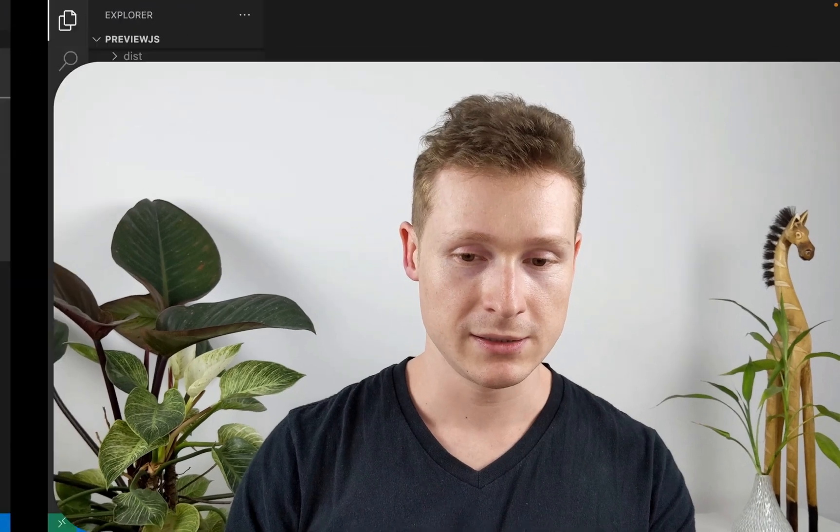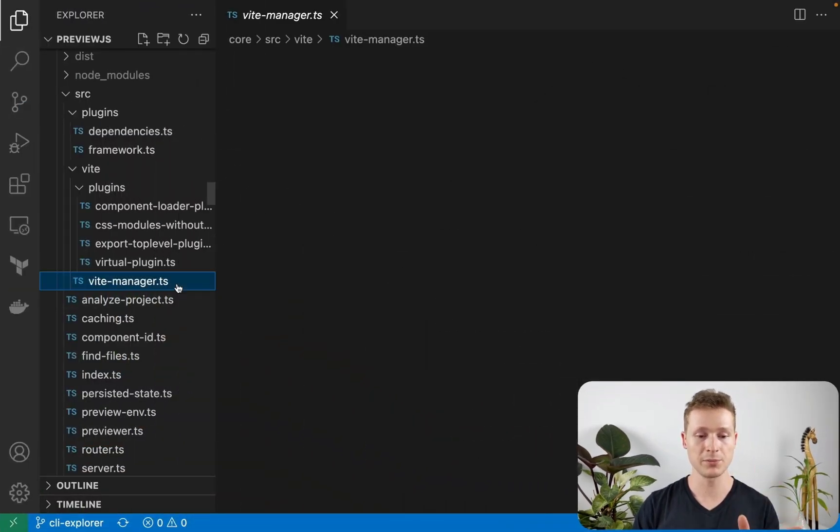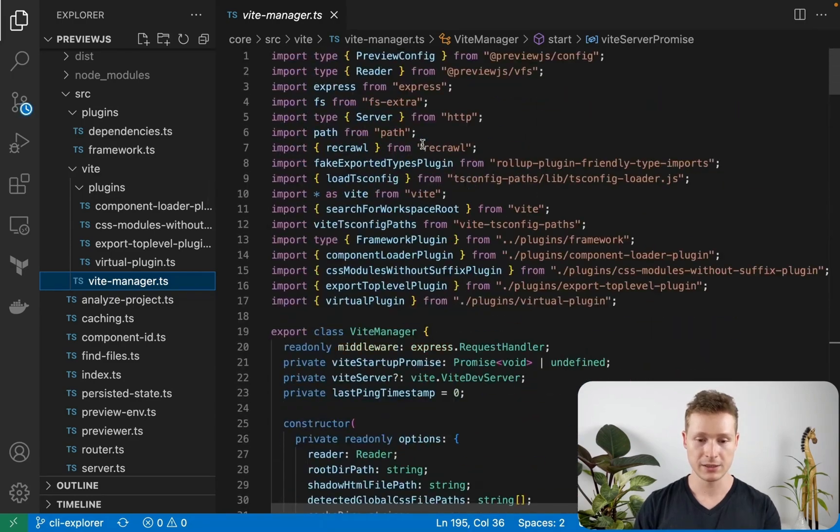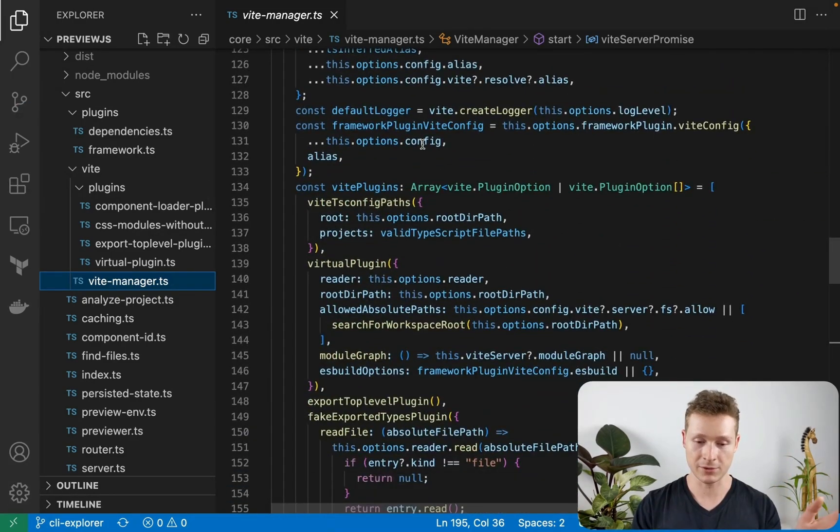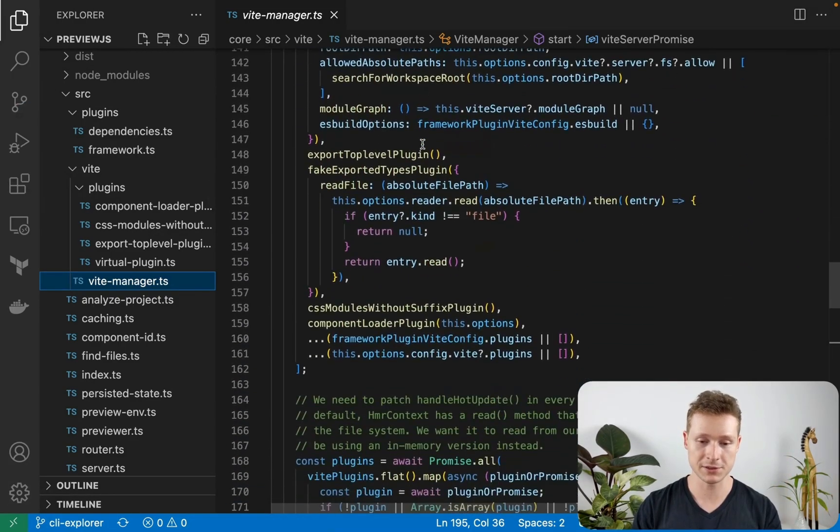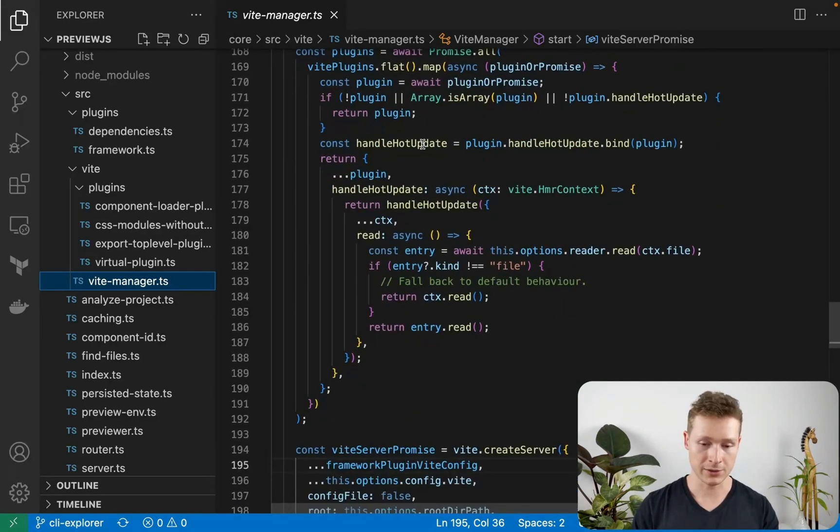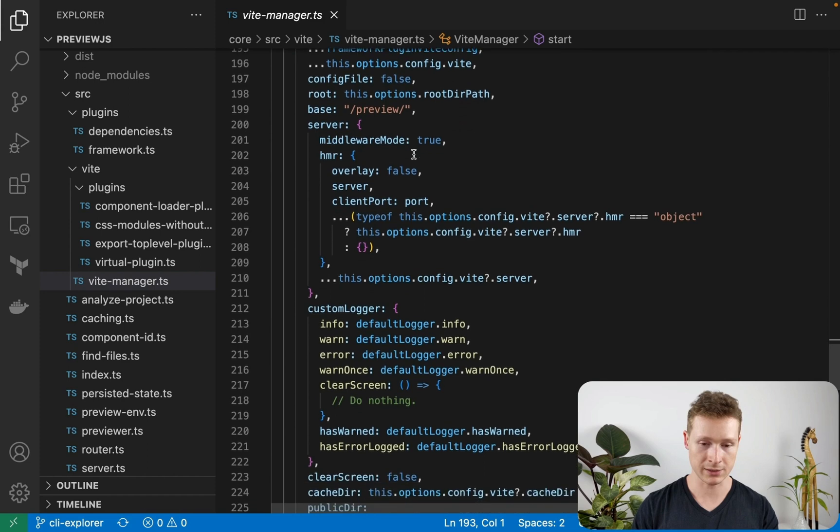You might be wondering, how does Preview.js work? So I mentioned earlier that it does work with Vite under the hood. And what it does is it basically spins up a Vite dev server dynamically whenever you click on the open component name in Preview.js. So let me go into the code base. The important bit is this Vite manager. I'm not going to explain how all of this works, but it's just if you're interested in the code and you want to tinker around, you can go on the GitHub project and try that.